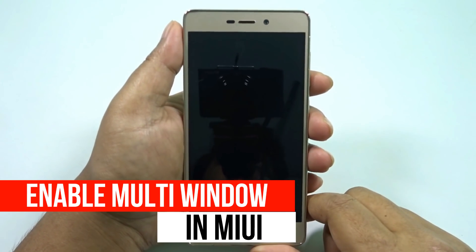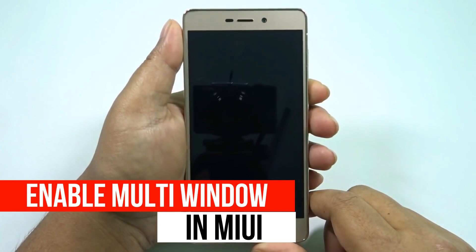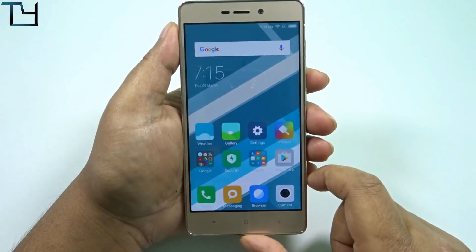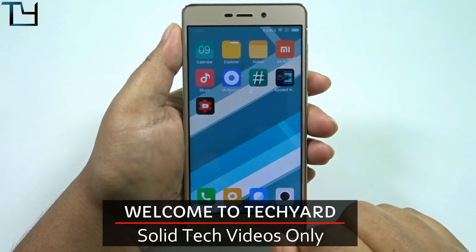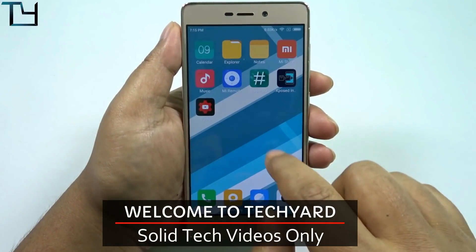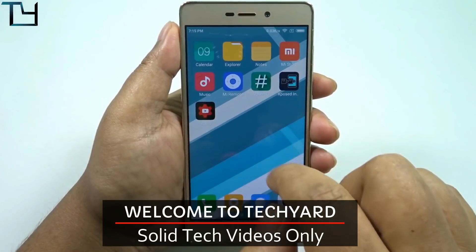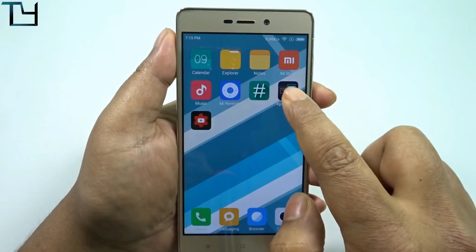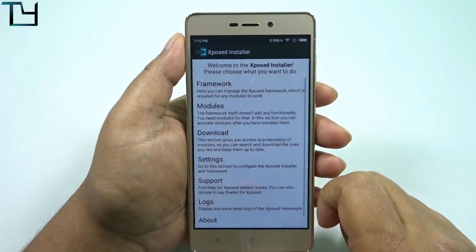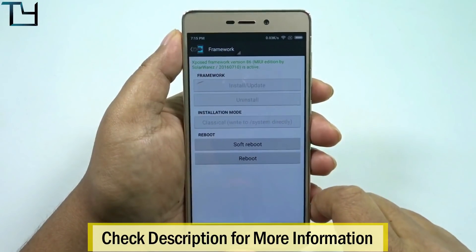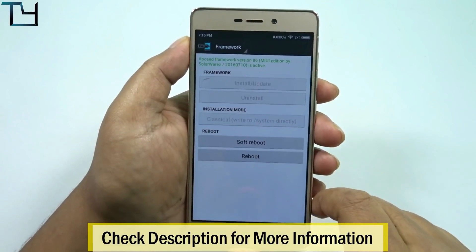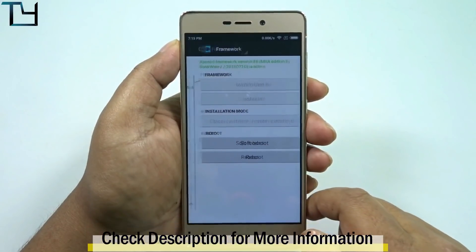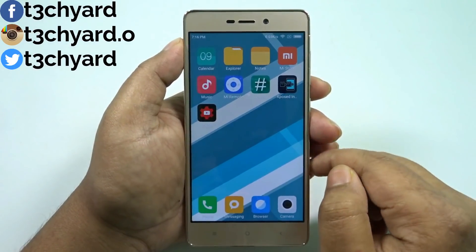Hey guys, this is Sorave from Take Care, welcome back to our channel. Today I've got a tutorial so that you can enable multi-window on your Redmi 3S or 3S Prime. Your phone must be rooted and Xposed Installer must be installed. If you don't know how to do that, check the description section — there are videos for you. You can see my Xposed Installer is properly set up without any issue.